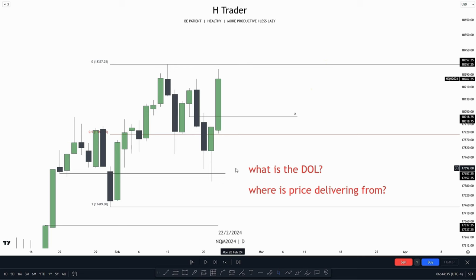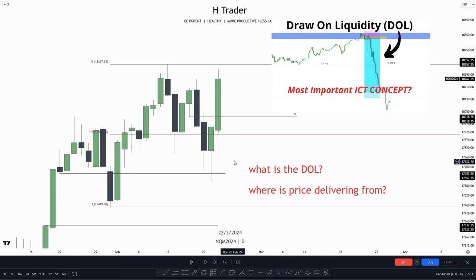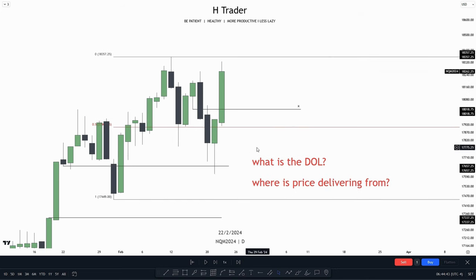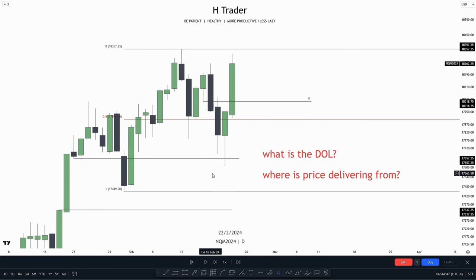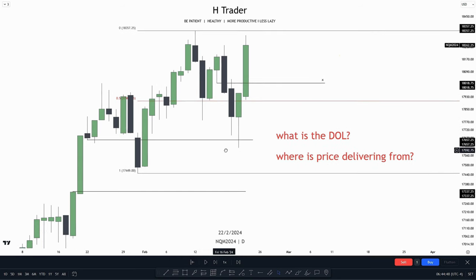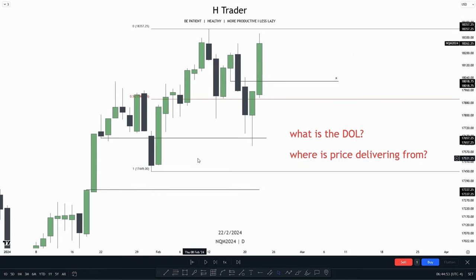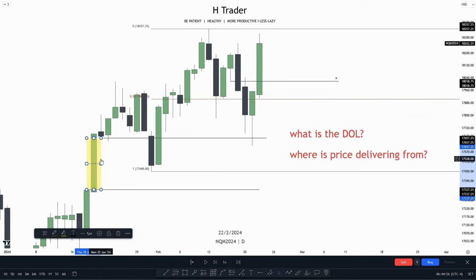The first thing we're going to talk about is what is the draw on liquidity on the time frame we're currently looking at, and also where is price delivering from. For this first example, we see price reached down into a discount where there lies a fair value gap, which price has reasonably respected, as we see this one within here.